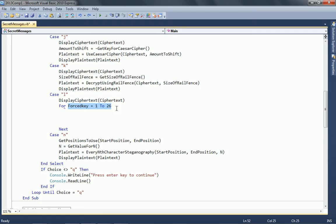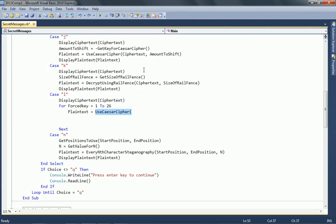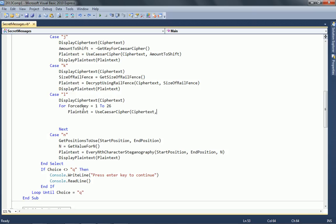Right, the next thing we need to do is assign to plain text, because that's what they do, but we're going to use the same methodology, and we're going to use this Caesar cipher function. And the cipher text we're going to pass is, of course, called cipher text. And the second bit we need to put in, which is normally amount shift, of course, is going to be our ForcedKey. So let's put that in.